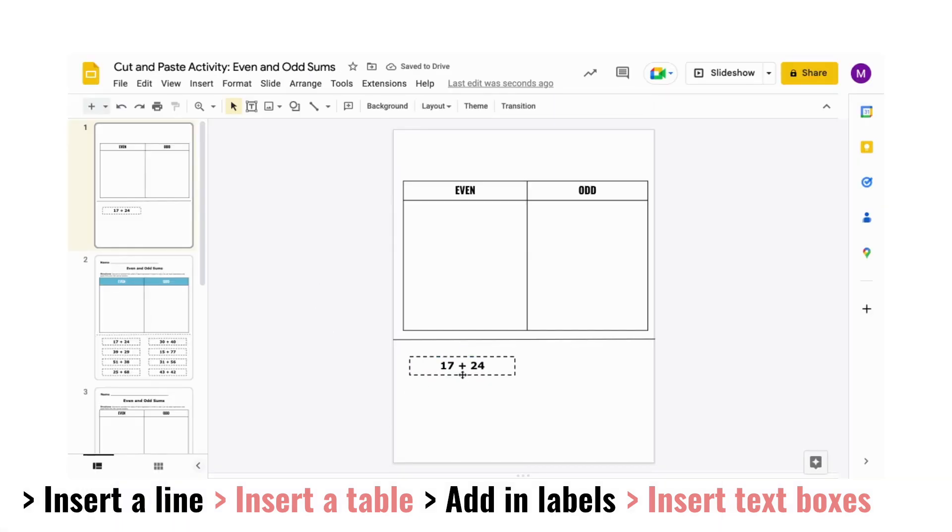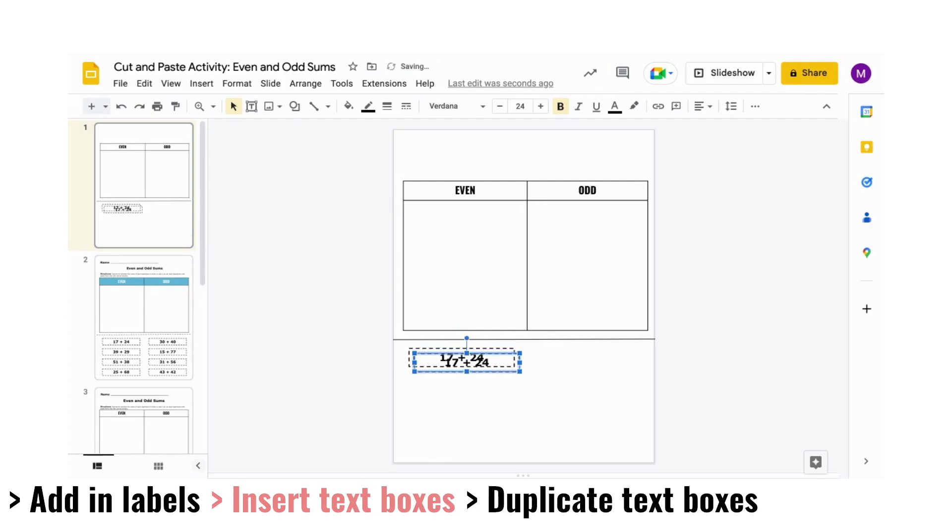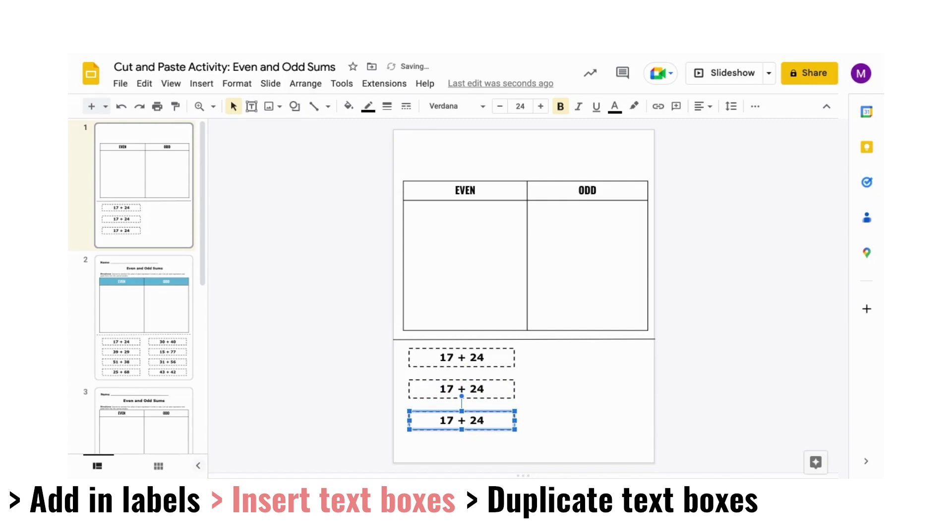Once it's how you like it, select your text box and duplicate it by hitting Command-D or Control-D on your keyboard. You could also copy and paste it.